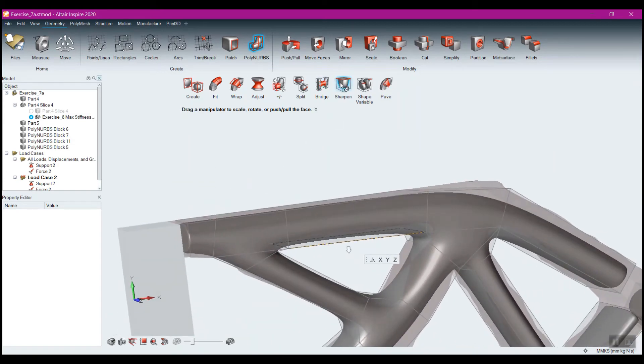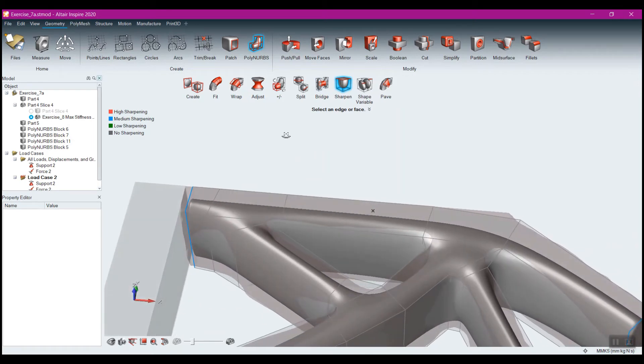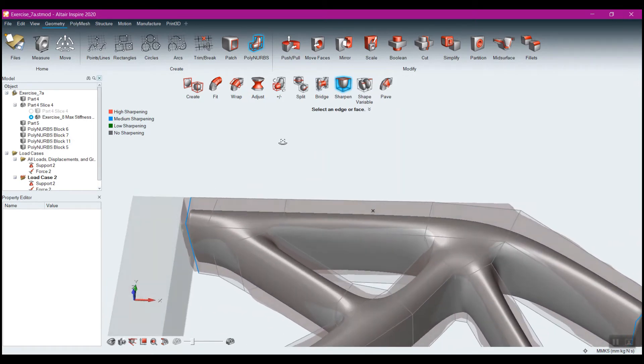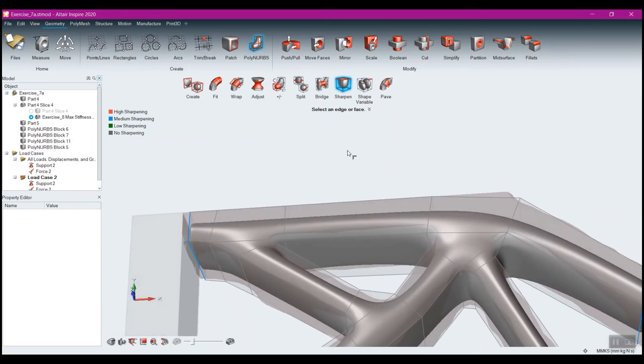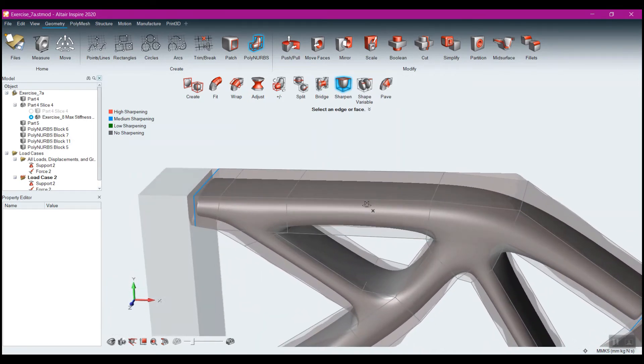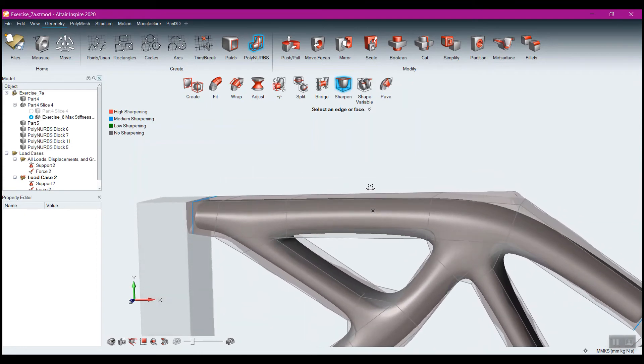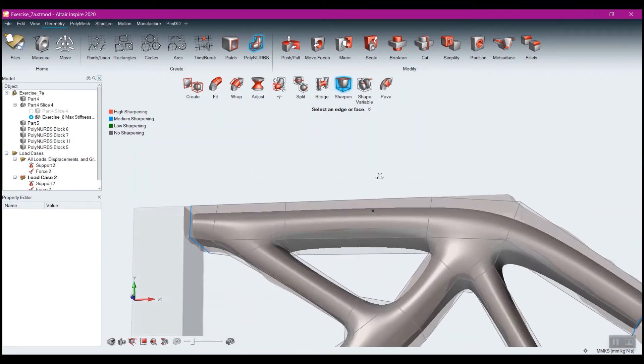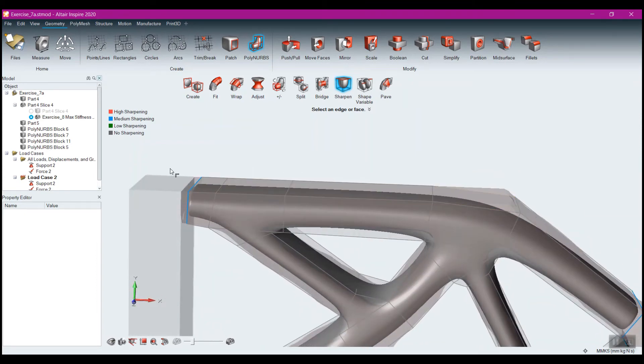Also, when I come to sharpen here, sharpening determines how closely the NURB feature, the geometry, adheres to the cage that we've got.